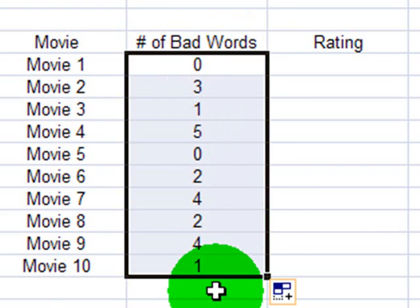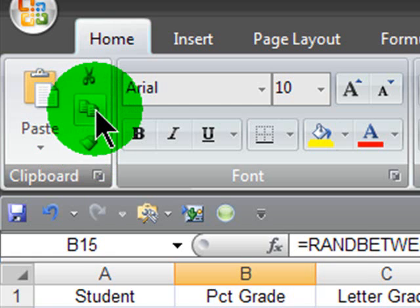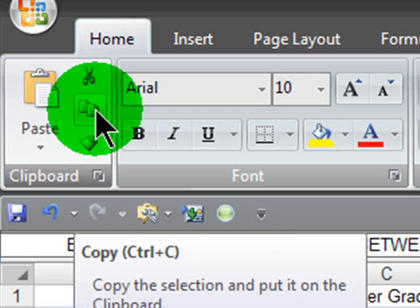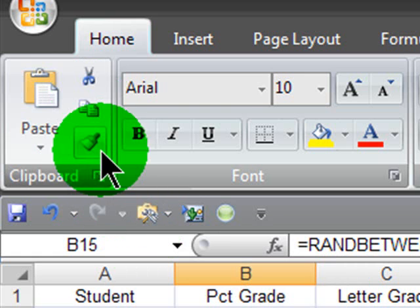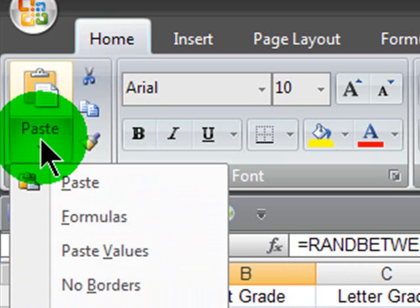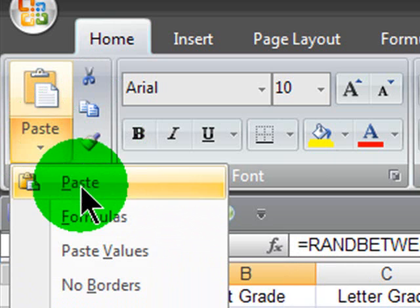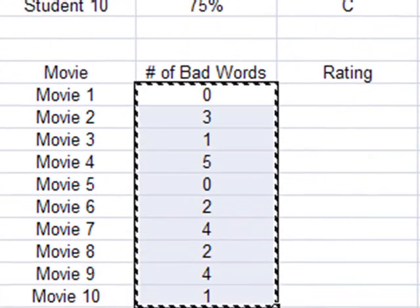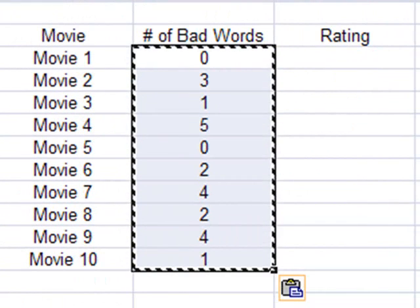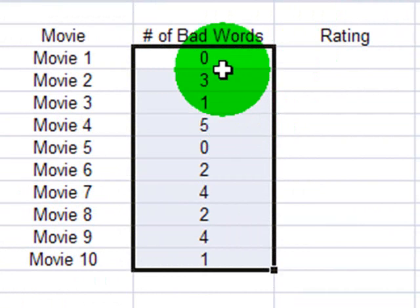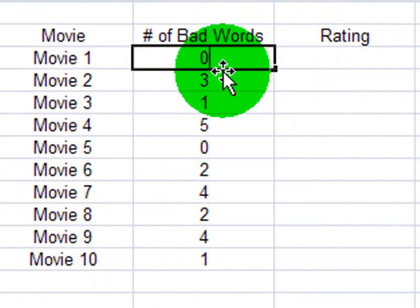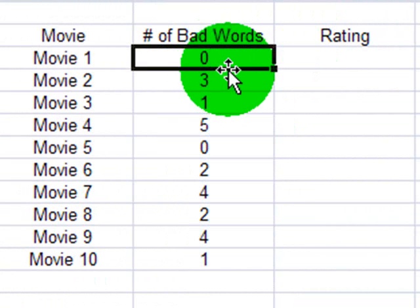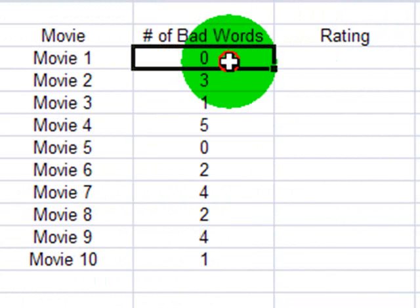I'll select them all. I'm going to copy using the copy button, and then I'm going to paste using the paste special, but I'm going to only paste the values. Then I can escape to get rid of that selection. So now, instead of having the ran between function, I've just got the values that it was displaying.